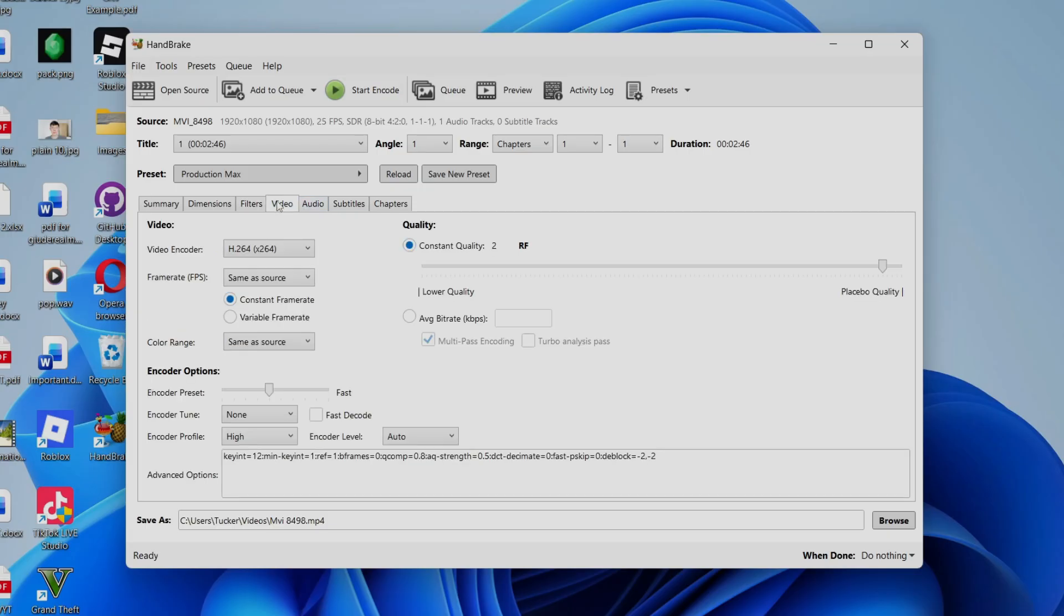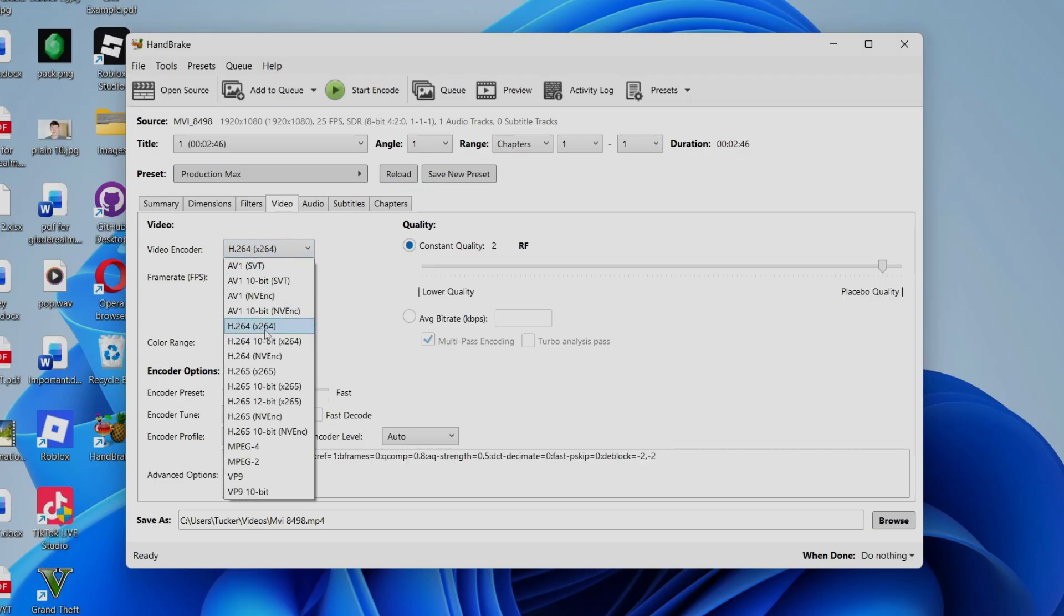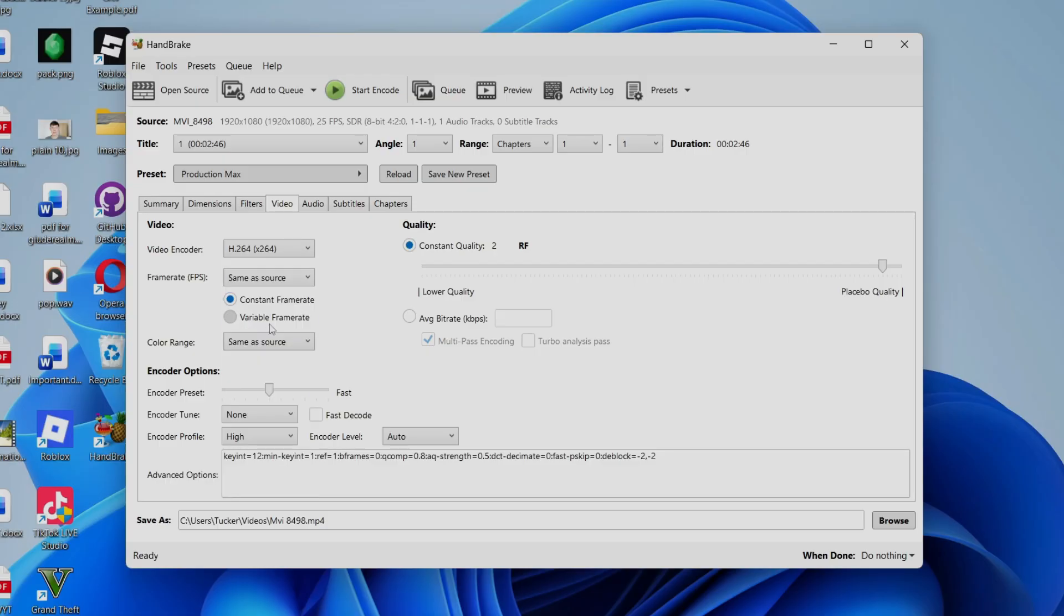Then you want to come into Video. Now here we can get started. So for the encoder, what you can do is click here. X264 is going to be fine. If you have an NVIDIA card, you could try using NVENC. It should be a little bit faster, but otherwise X264 will be fine.